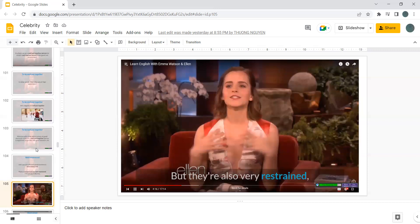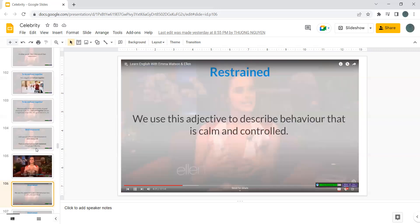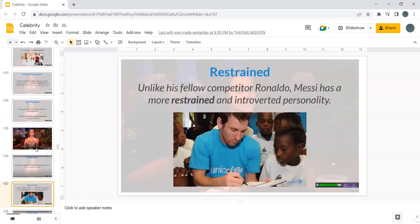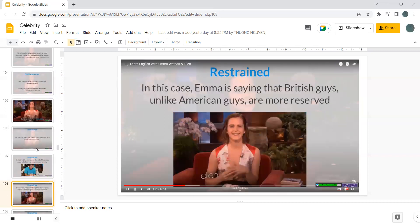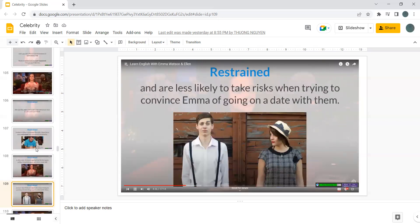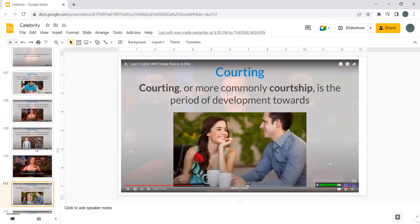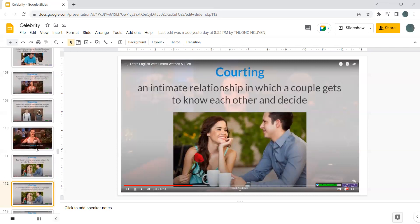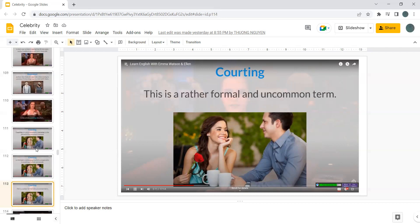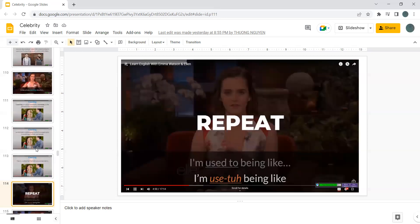But they are also very restrained. We use this adjective to describe behavior that is calm and controlled. Unlike his fellow competitor, Ronaldo or Messi, has a more restrained and introverted personality. In this case, Emma is saying that British guys, unlike American guys, are more reserved and are less likely to take risk when trying to convince Emma of going on a date with them. In the whole courting situation, courting, a more commonly courtship, is the period of development towards an intimate relationship in which a couple gets to know each other and decide. This is a rather formal and uncommon term.